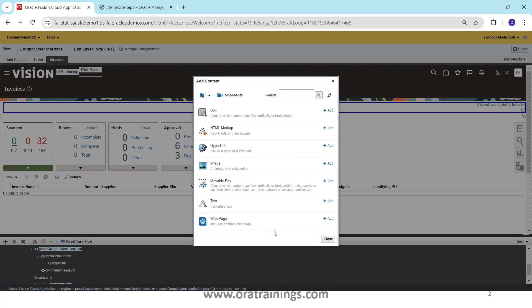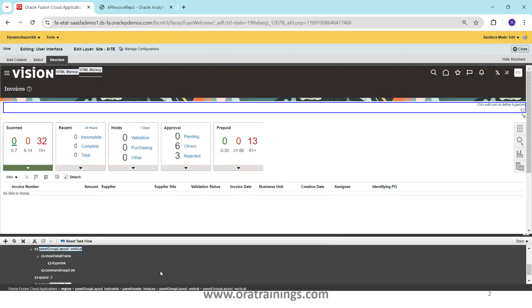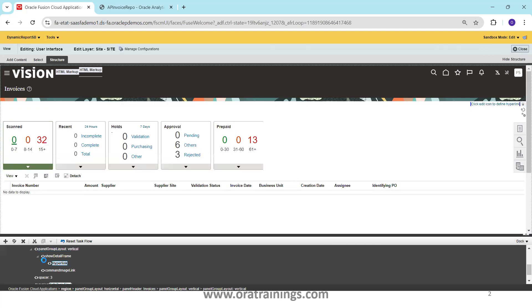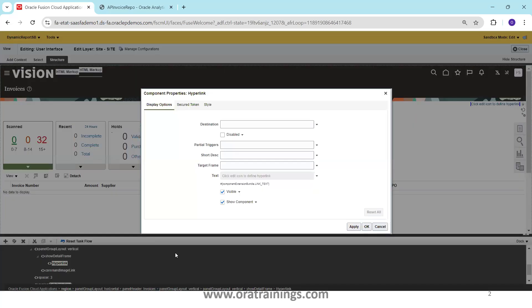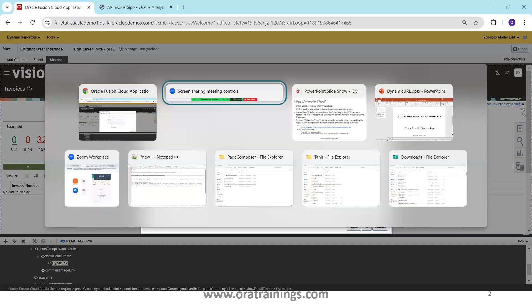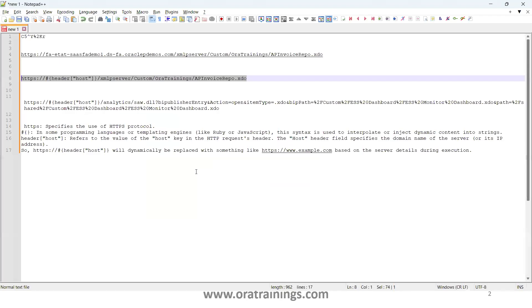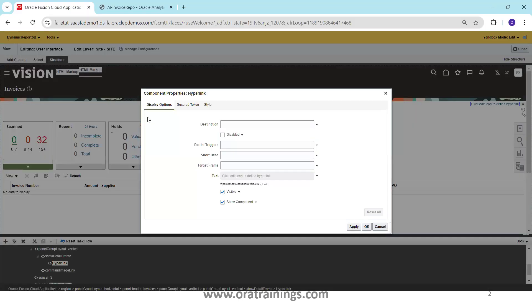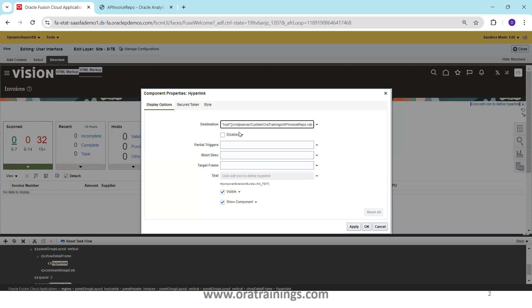Okay, so one link got created here. I'll click on close and now click on this hyperlink and click on this edit icon. So now what I do is I'll just copy the URL of the report. I'll just mention report or I'll say AP invoice report. And the target frame, the destination, this is the one we have to mention, the destination of the URL.